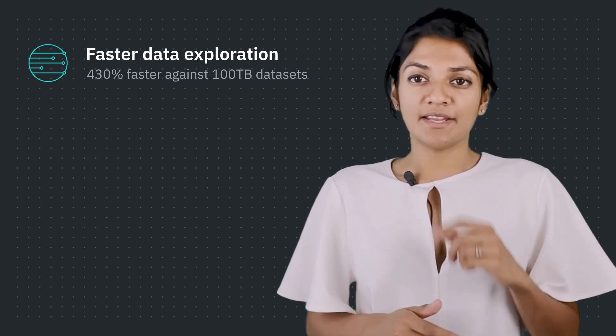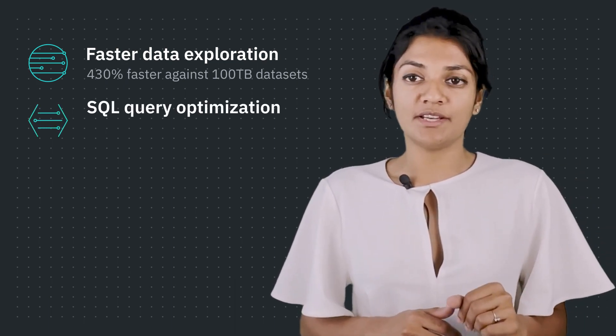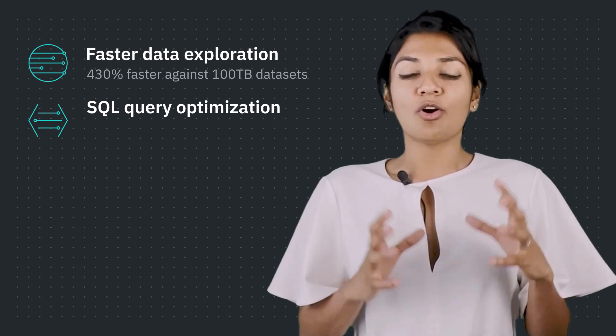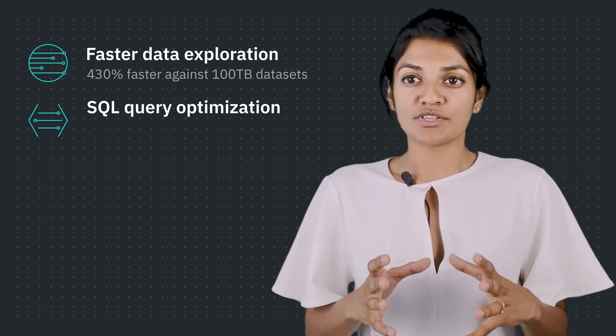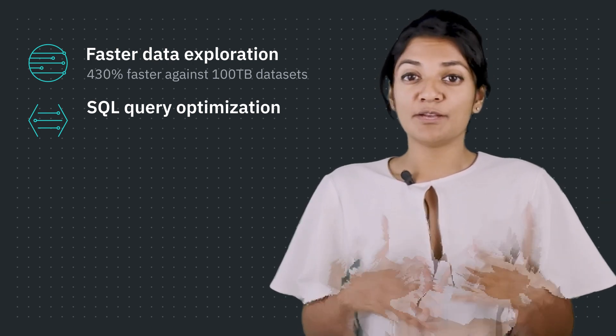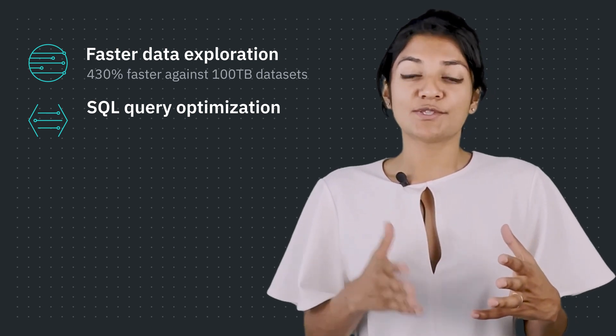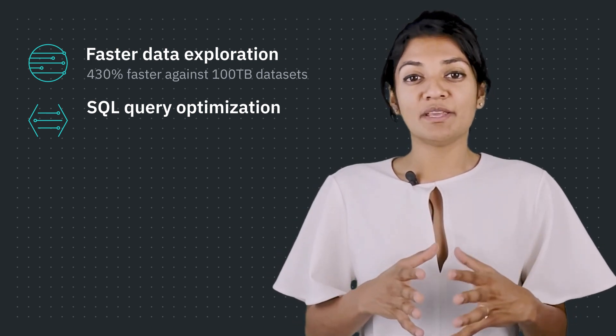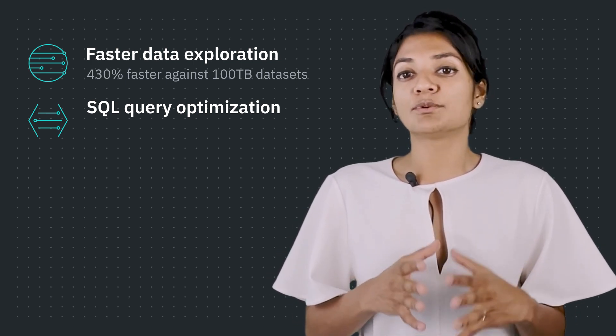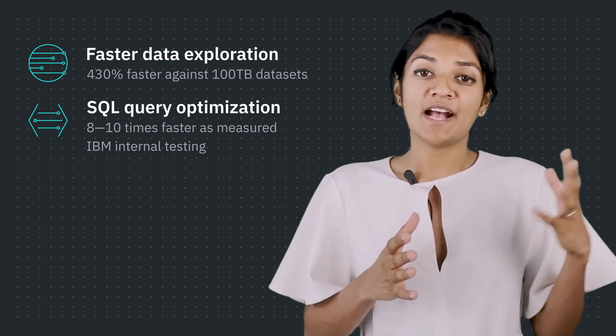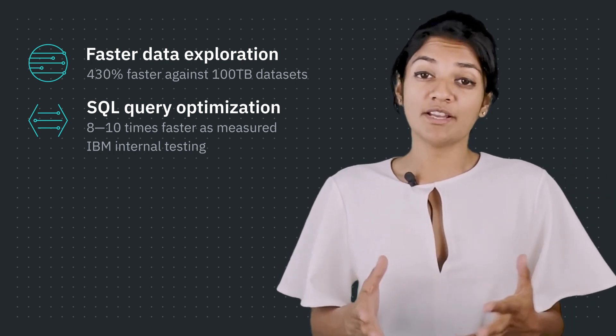Secondly, when running queries on these datasets, we need to build optimized versions for better modeling. The result is faster insights to your team, with some queries being completed up to 8 to 10 times faster as measured by IBM's internal testing.